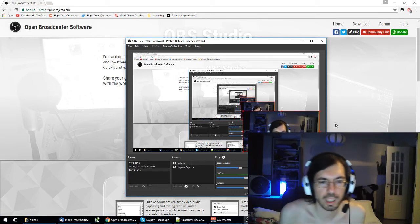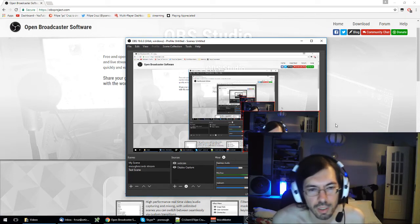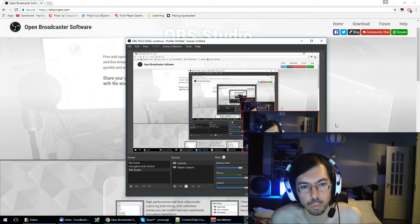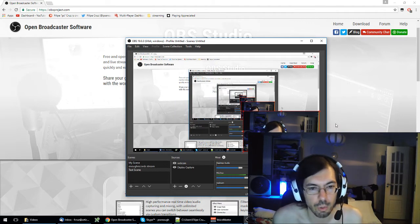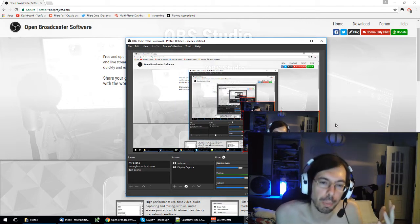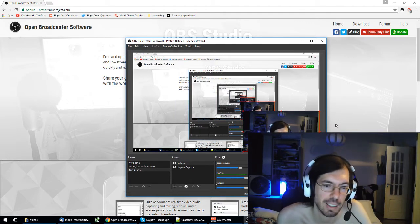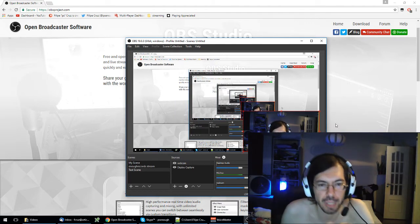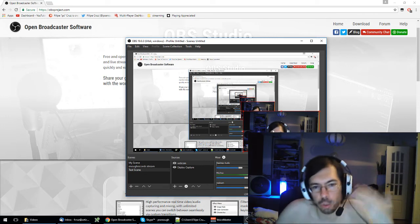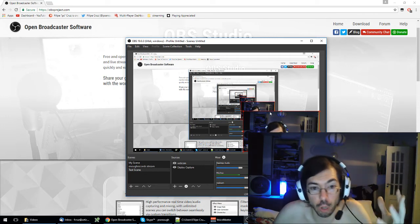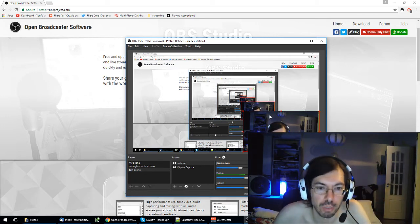Hello everyone, welcome to another video. This is a small how-to on how to set up OBS, the basic stuff of OBS like how do you add the elements, how do you crop them, how do you move them around.